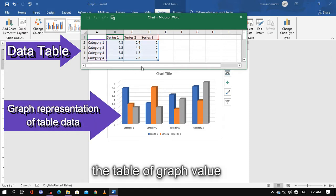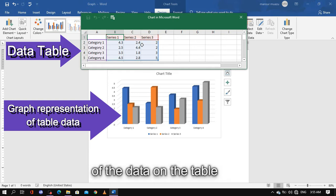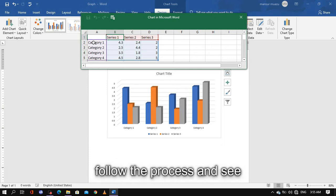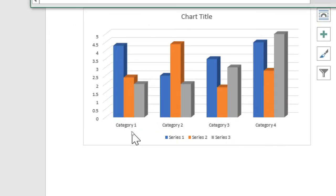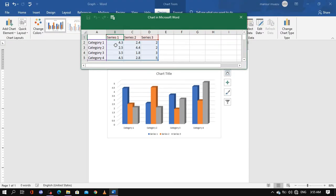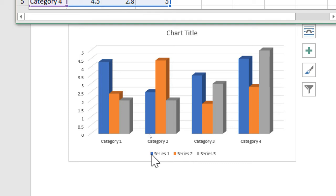So the data and its representation in the graph — we have categories. The categories are numbered one, two, three, and four. And we have series: series one, series two, and series three. Series one is shown in blue, series two is shown in red, and series three is shown in gray.